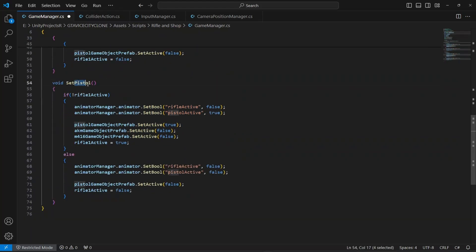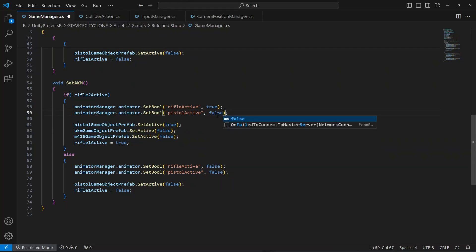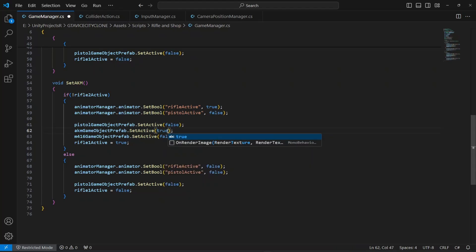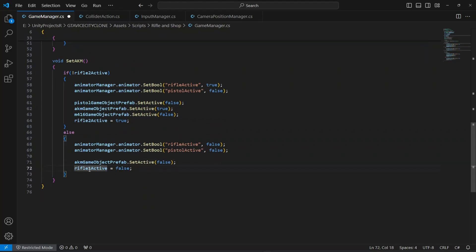This time change its name to SetAKM. In here we will say if rifle2 is not active, then activate its animation first — make pistol active false and AKM active true. Then set rifle2Active to true. In the else block, both of these will be false and we will set the AKM game object prefab to false as well, and set rifle2Active to false. Make sure you do this step by step so you don't miss any change.